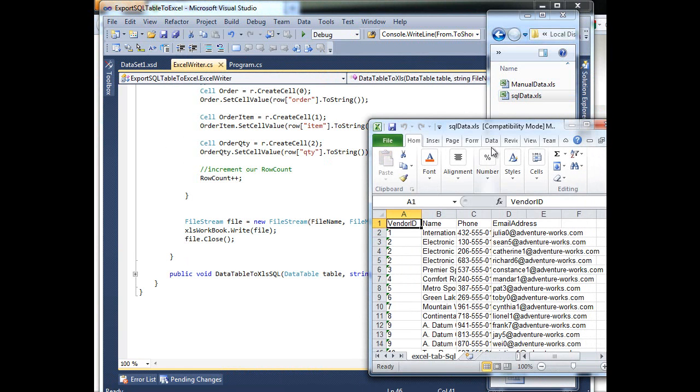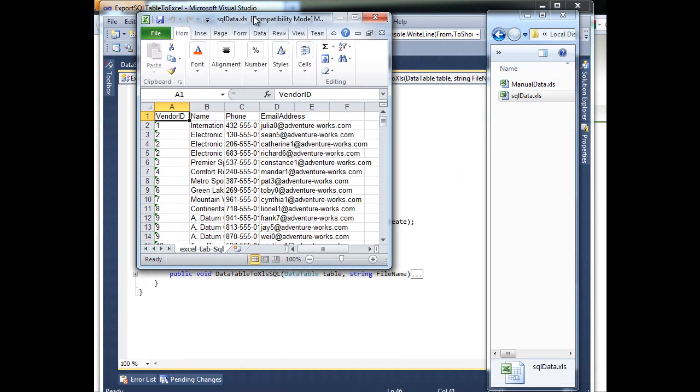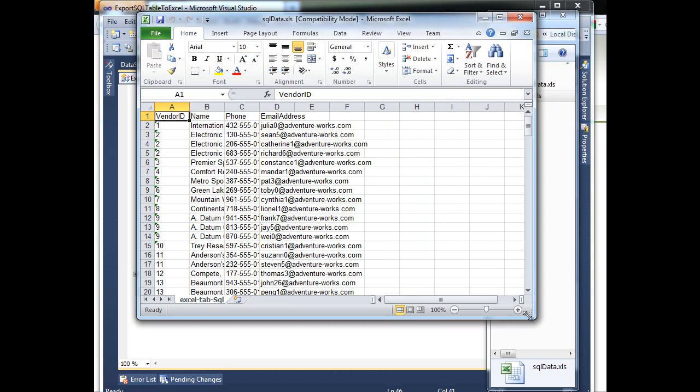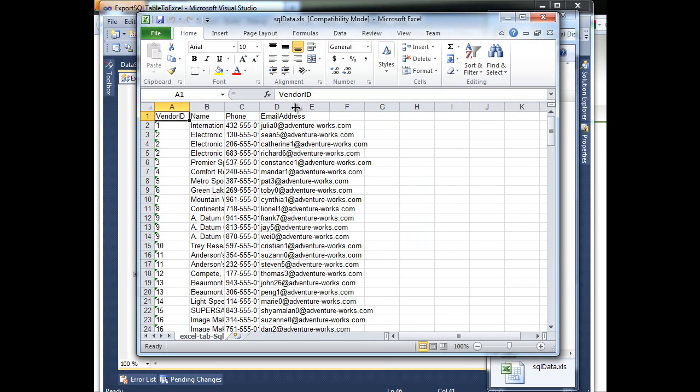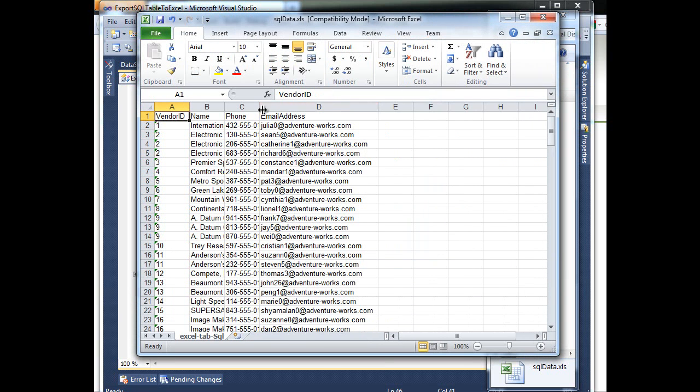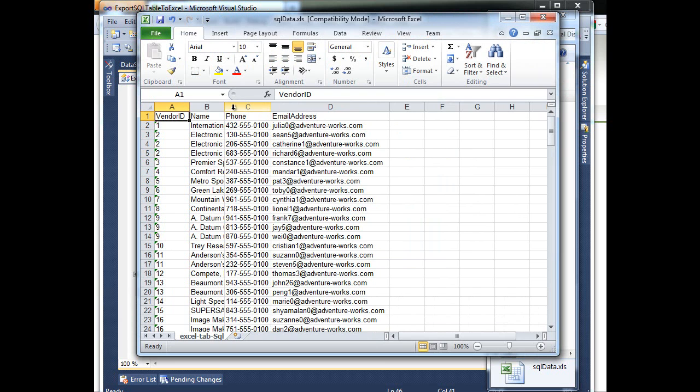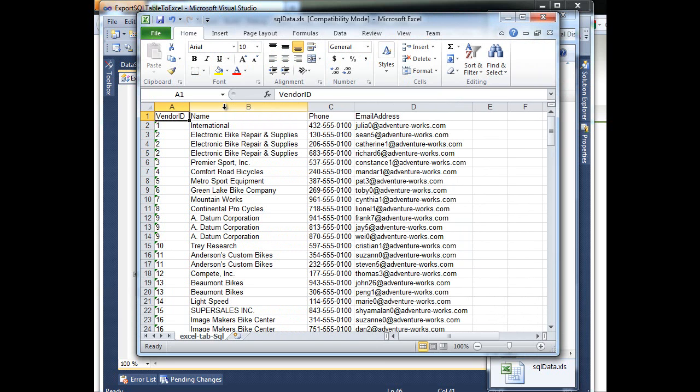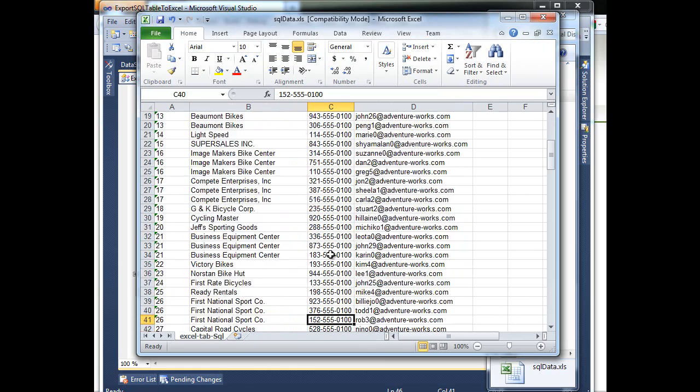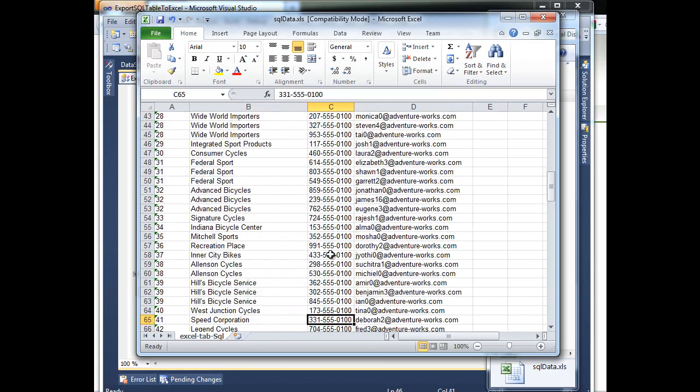So go back and try again, run. Done. So I should have another file called SQL Data. So open Excel.